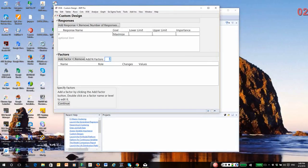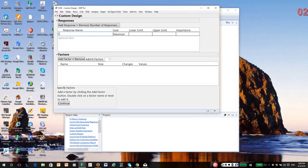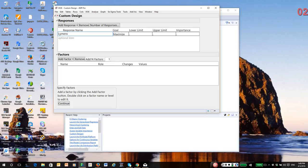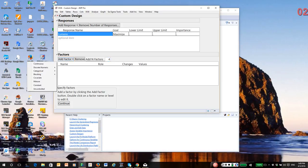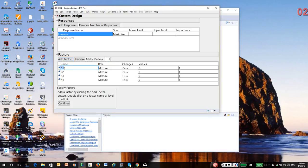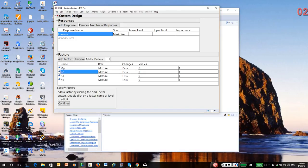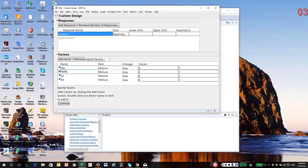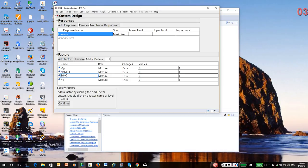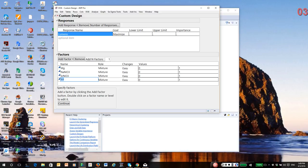And I'm going to start by creating the mine safety flare experiment. So our response is lumens, and I want to maximize it. And I'm going to add four factors. And under add factor, I'm going to select mixture. So one of these is magnesium, sodium nitrate, strontium nitrate, and then finally binder.